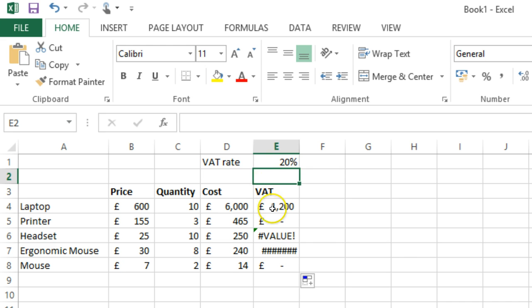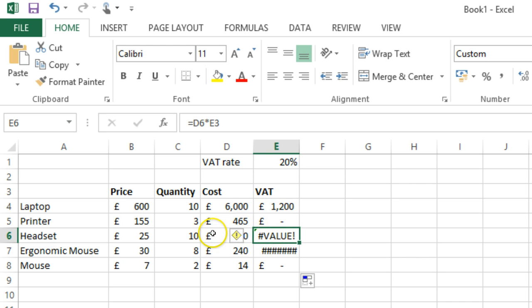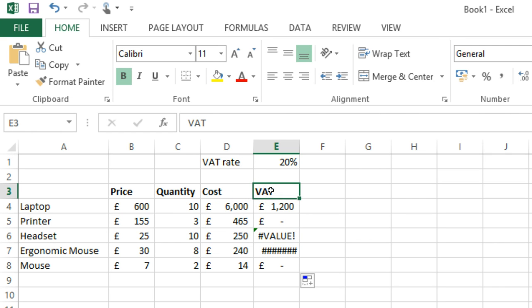The next one down has a similar problem. D6 is fine, but E3 is the VAT title. That's why we're getting that horrible value message. What's happened is that Excel has assumed that these were relative references.